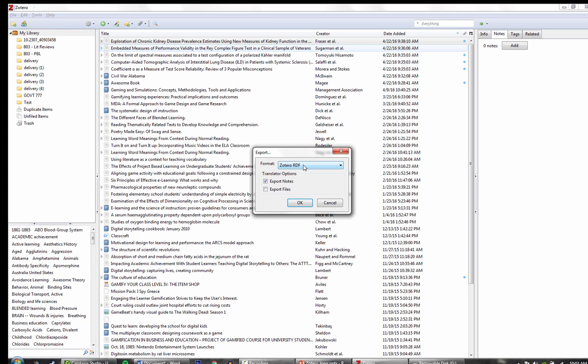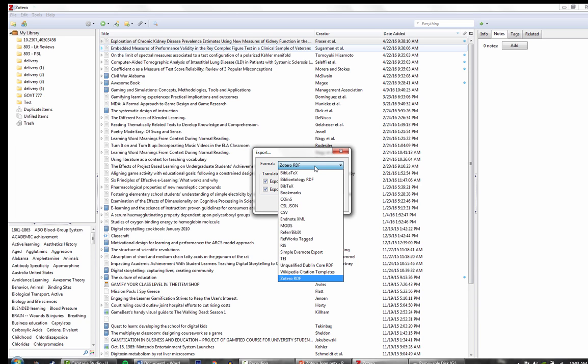Zotero's format is Zotero RDF, which allows me to keep my notes and, more importantly, my files. There are a number of other formats, but for today, we're going to keep it to Zotero RDF.